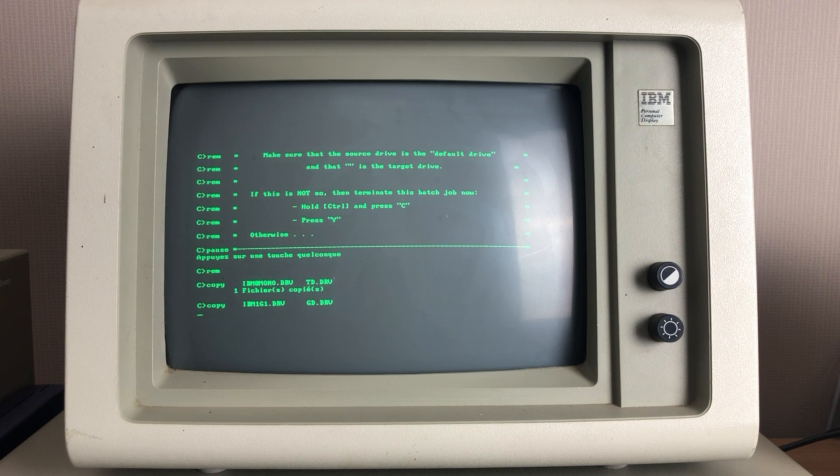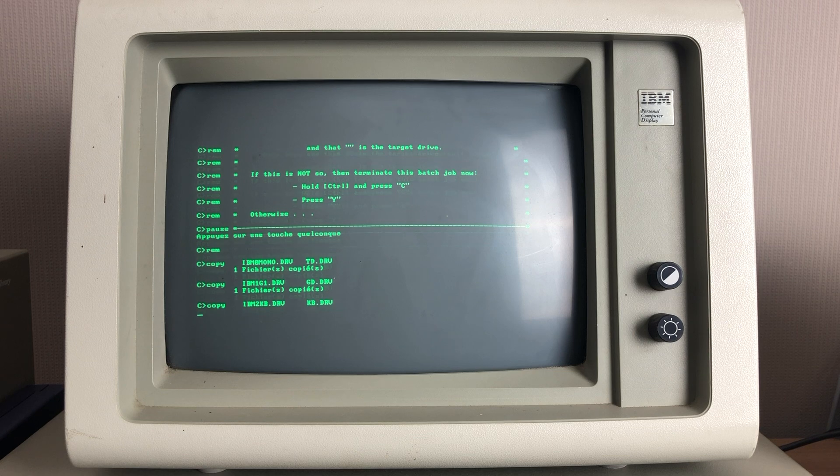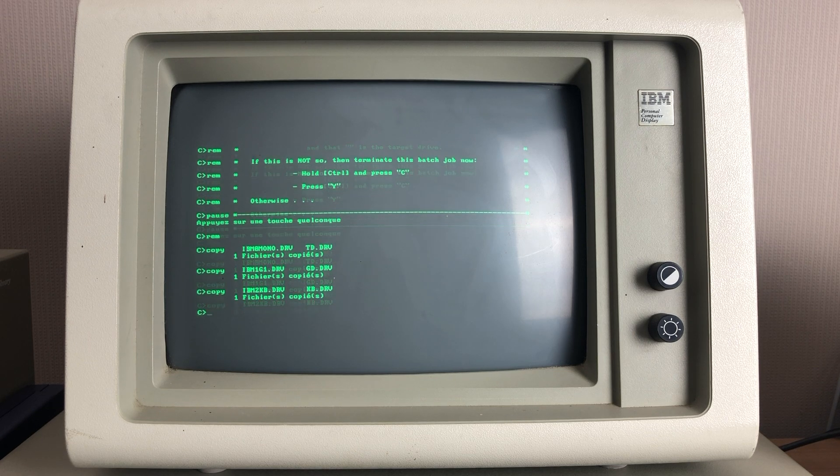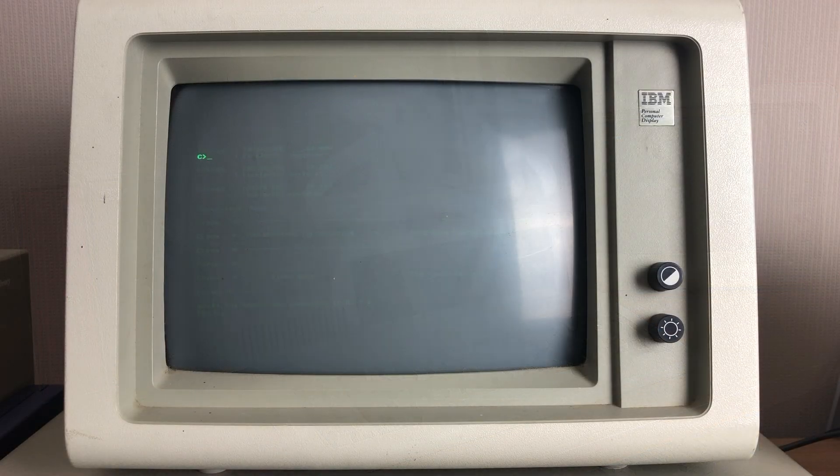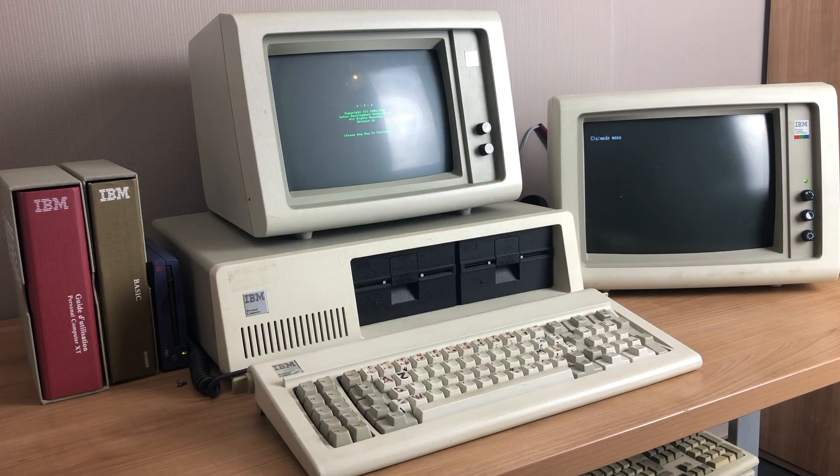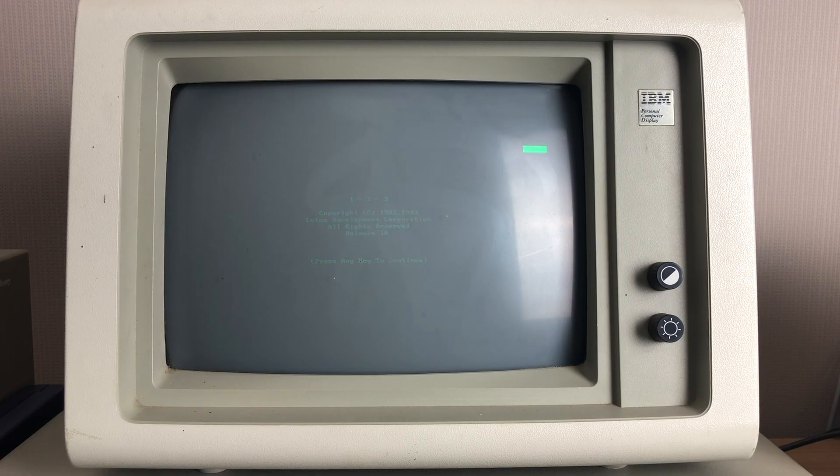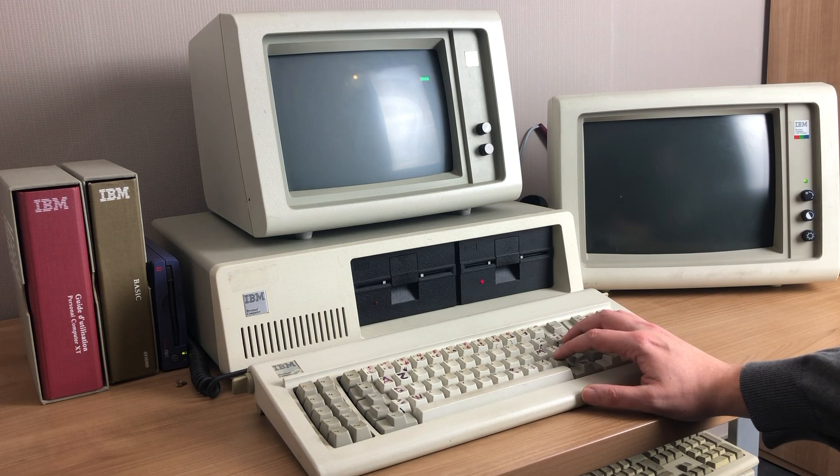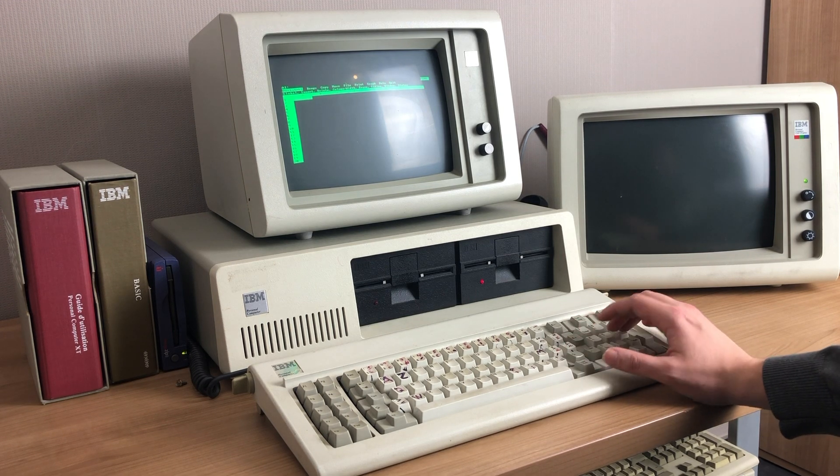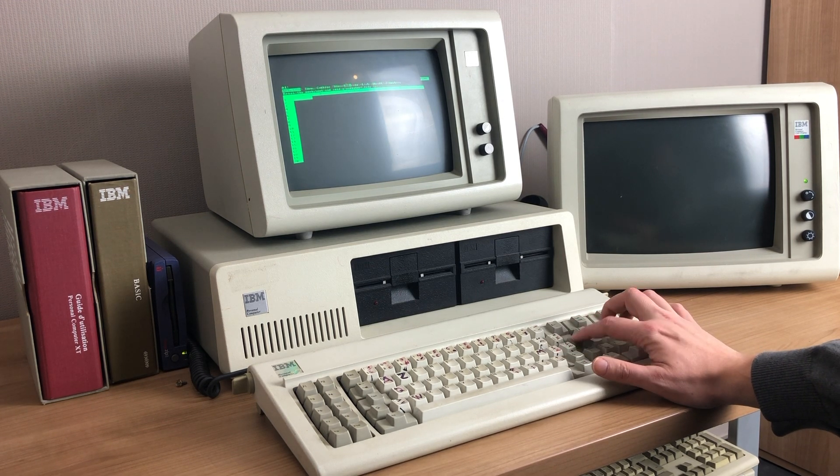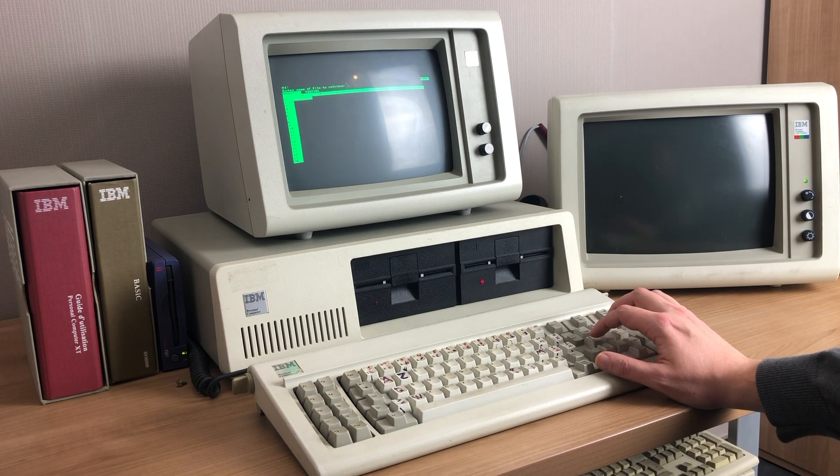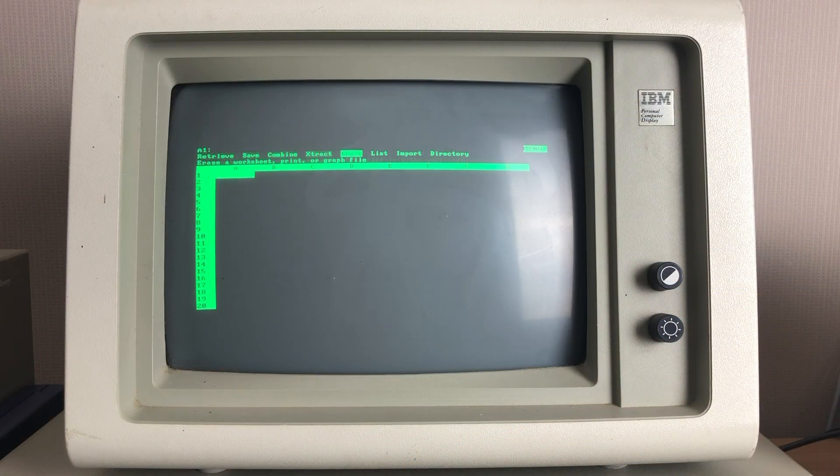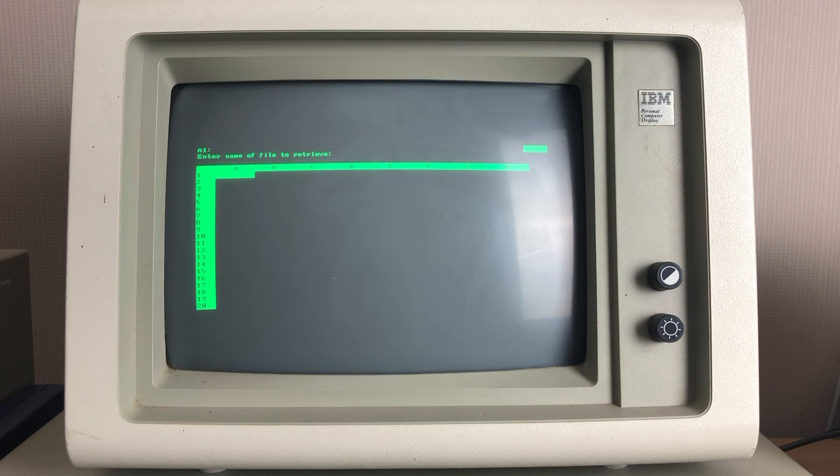So here we're launching Lotus 123 on our IBM 5151 monochrome display adapter, and it loads up the worksheet. So I will again select my worksheet file that I will use as an example. And here it comes.